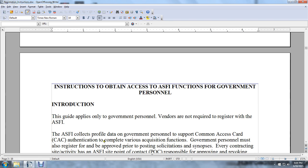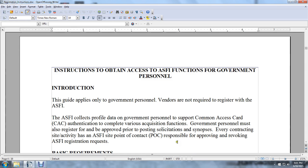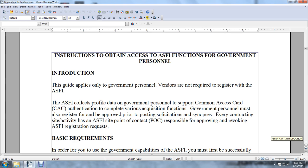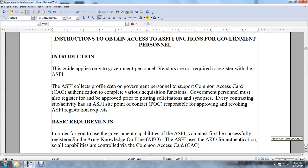Government personnel must also register and receive approval for posting and solicitation synopses. Every contracting site and site activity has an ASFI point of contact responsible for approving and revoking Army Single-Faced Industry Acquisition Program requests and registration requirements.